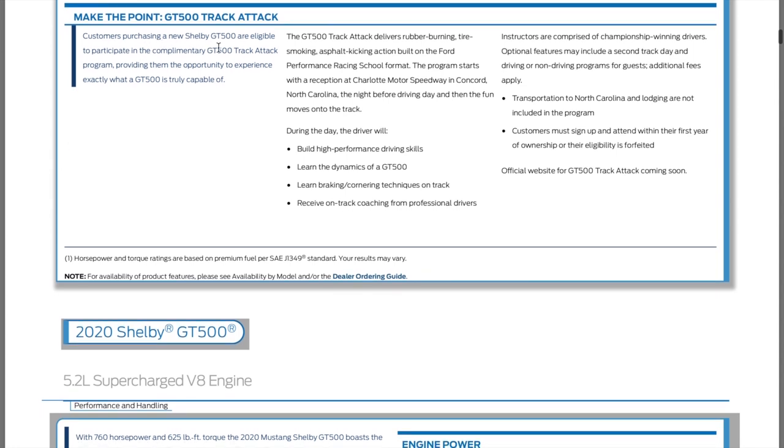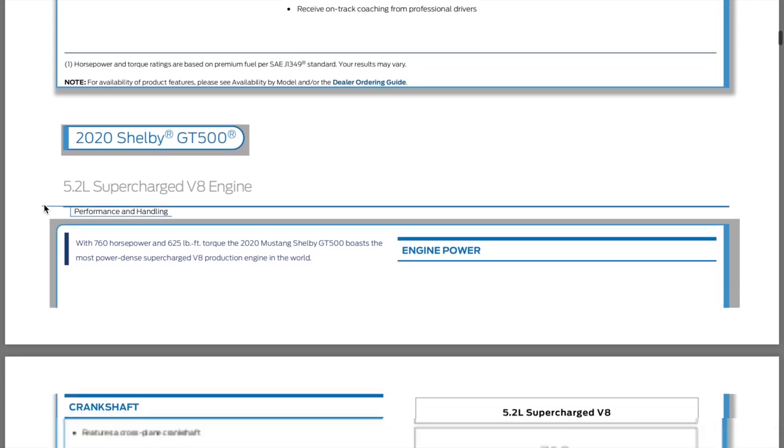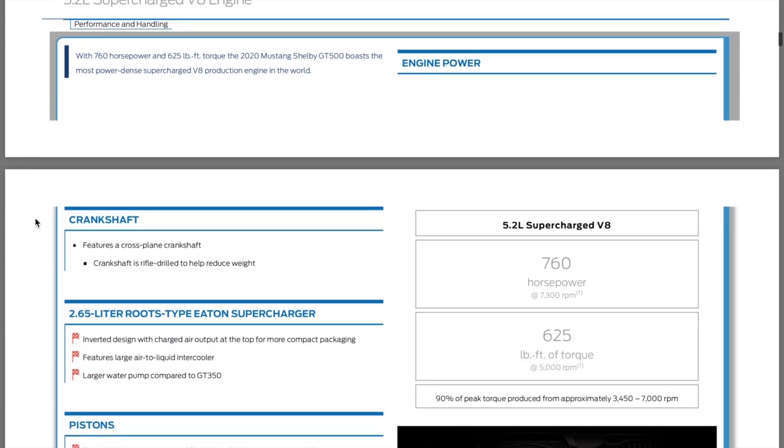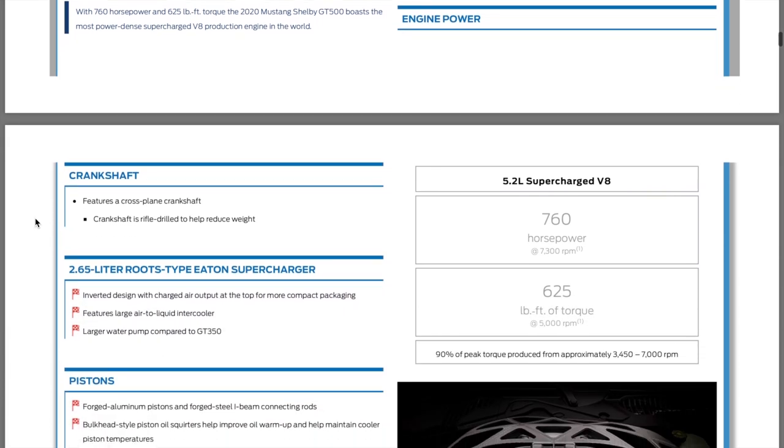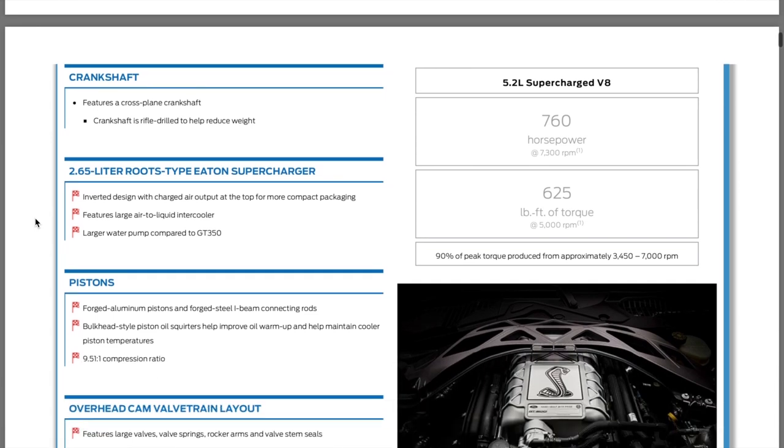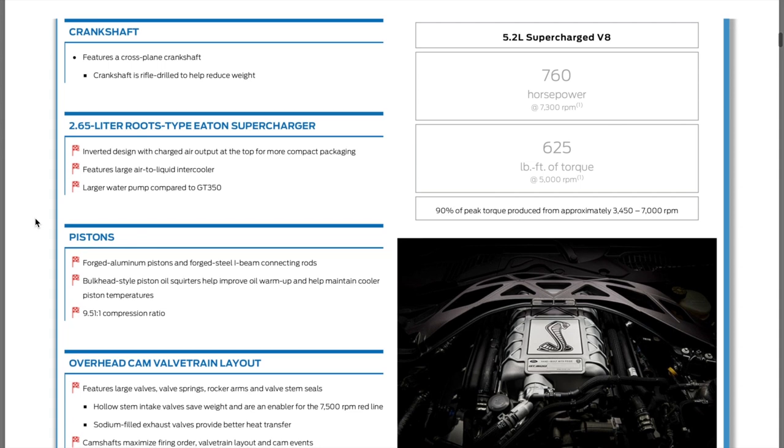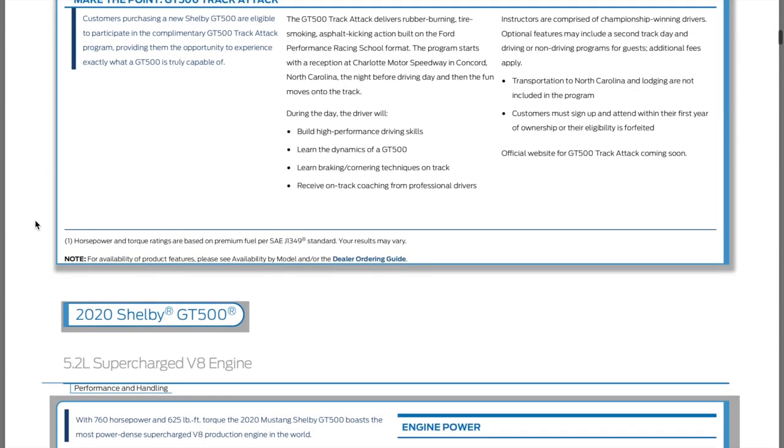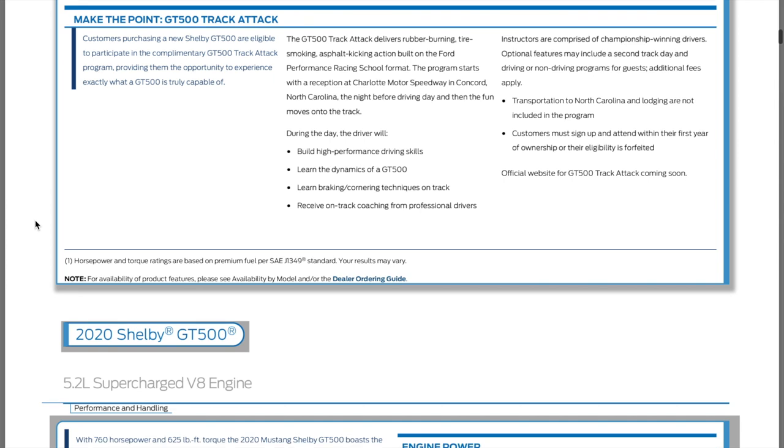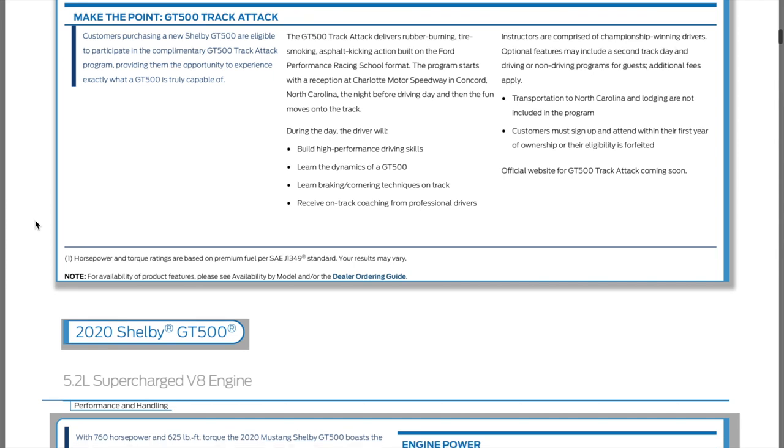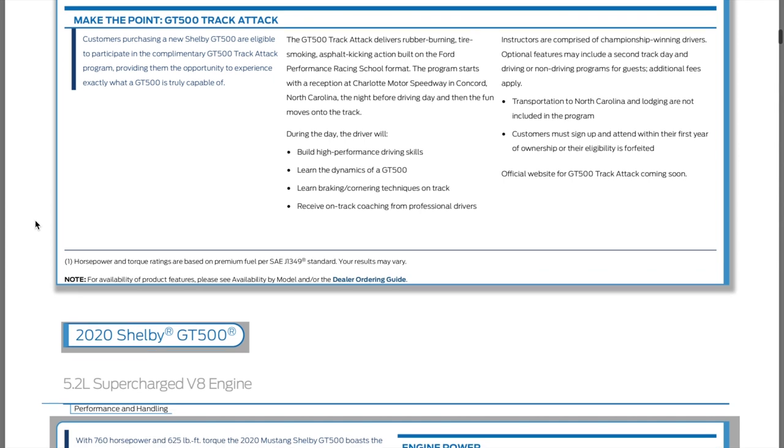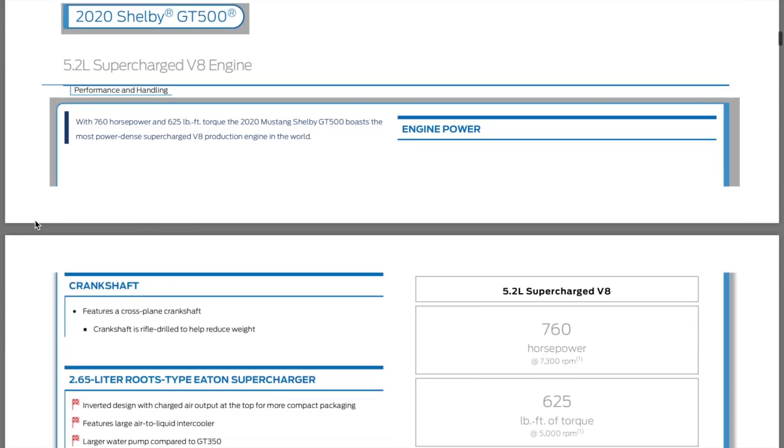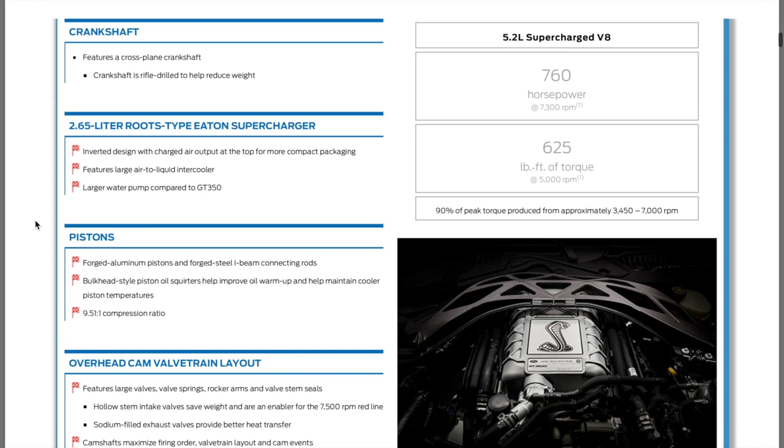760 horsepower at 7,300 RPMs, 625 torque at 5,000. It's a cross plane crank, port fuel injection, Tremec dual speed. If you do buy a GT500, you're eligible to participate in the complimentary GT500 track attack program. You're actually going to learn how to drive your GT500 at the limit. If you've never done a track day, I highly recommend doing these because you actually learn how to drive your car properly.